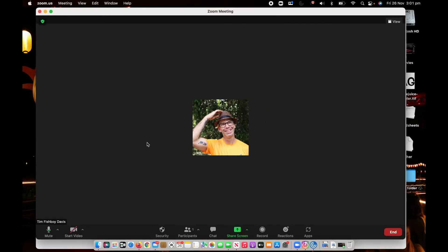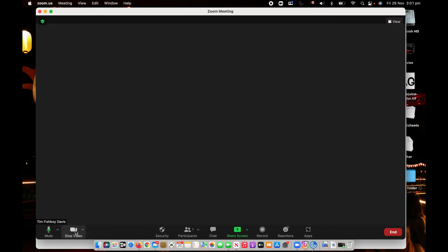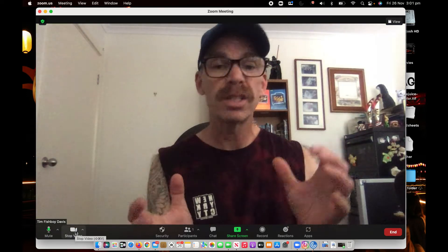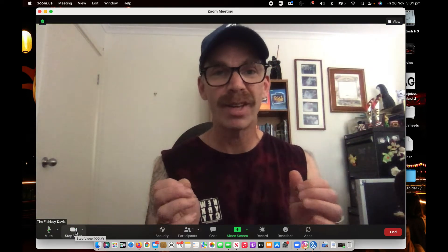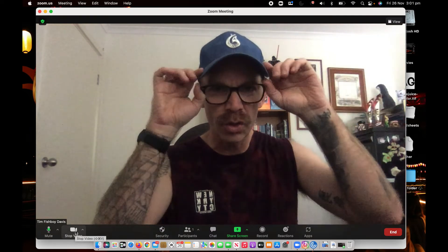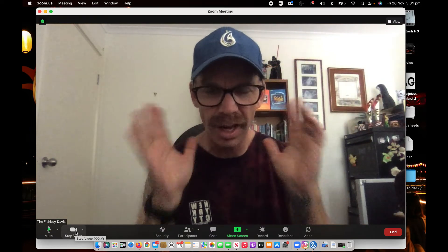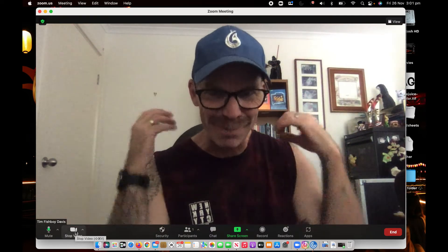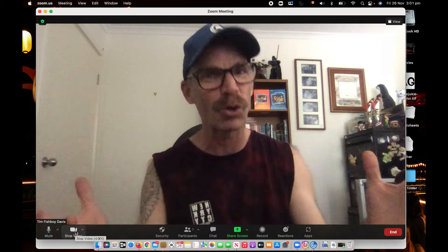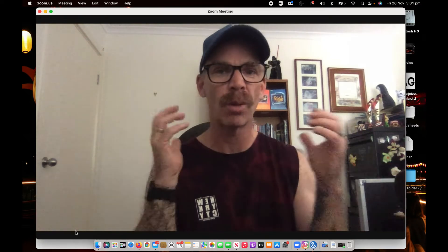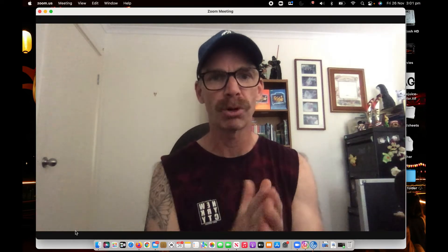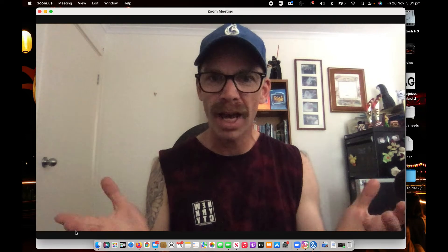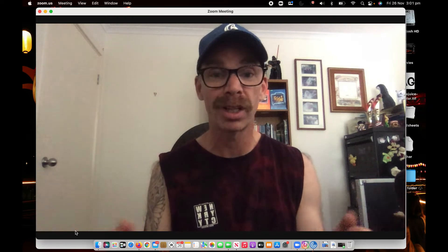Okay so now we're going to go down the bottom here we're going to start the video. So what you can see right now is me talking using the camera on my MacBook Pro.